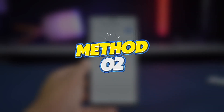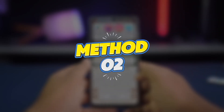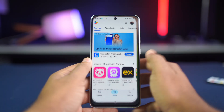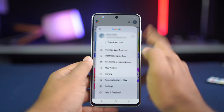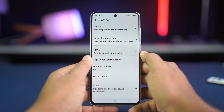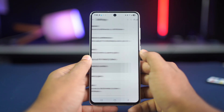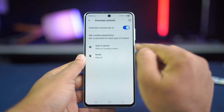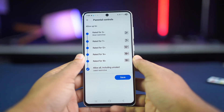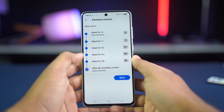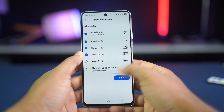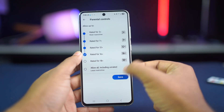Method 2: Change the allowed content rating. Open the Play Store, tap on your profile icon, go to Settings, tap Family, then Parental Controls. Select the category you want to adjust, like Apps and Games, and set a higher age rating that allows the app you're trying to download. Save and retry downloading.